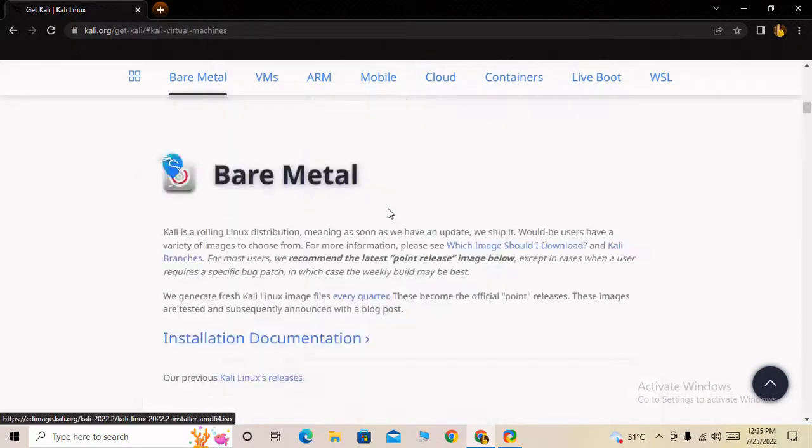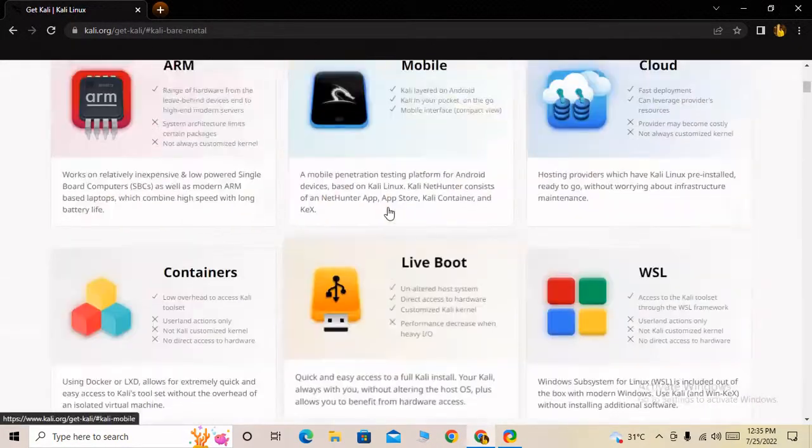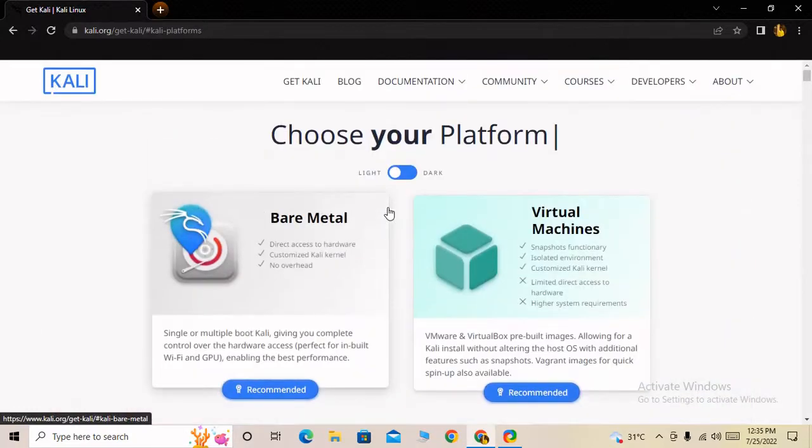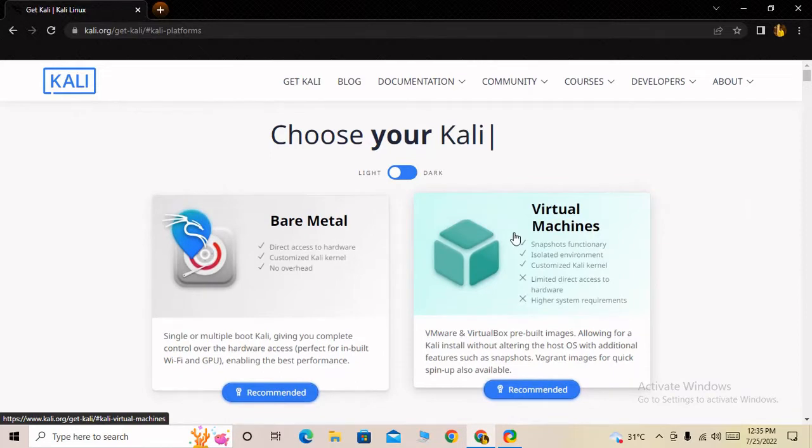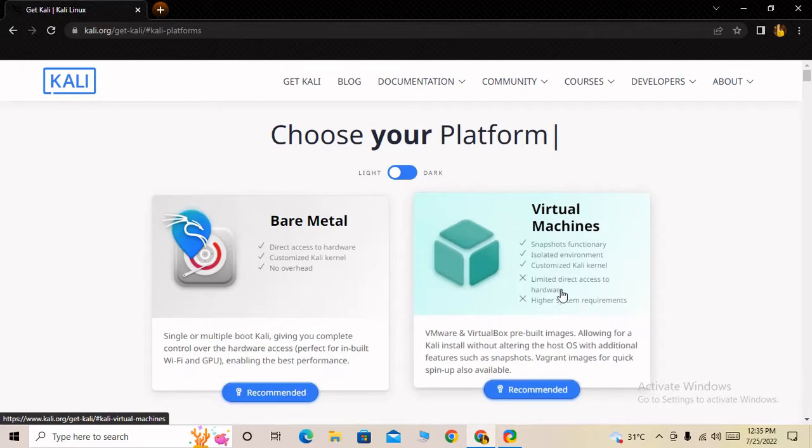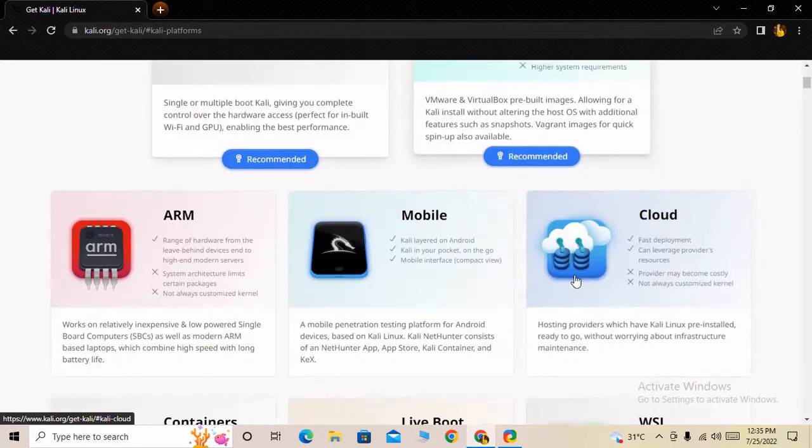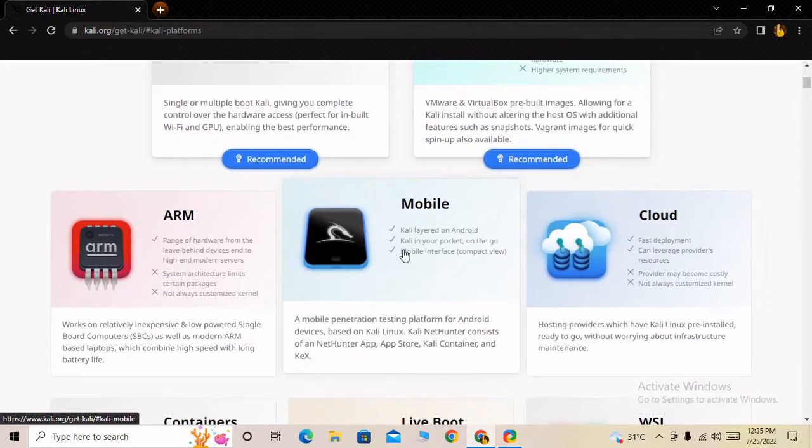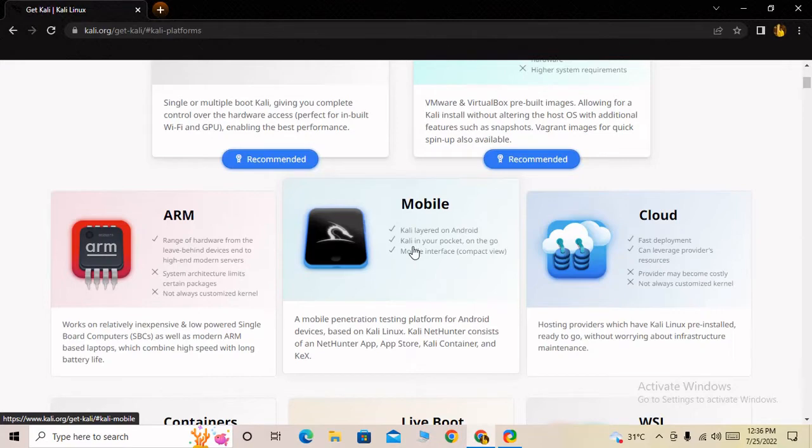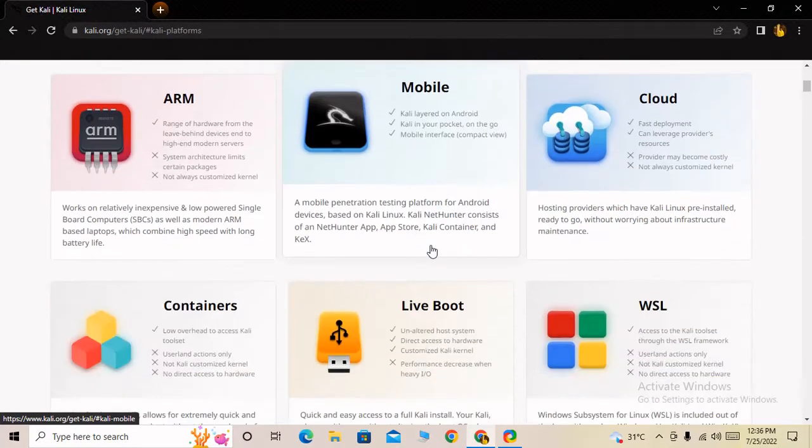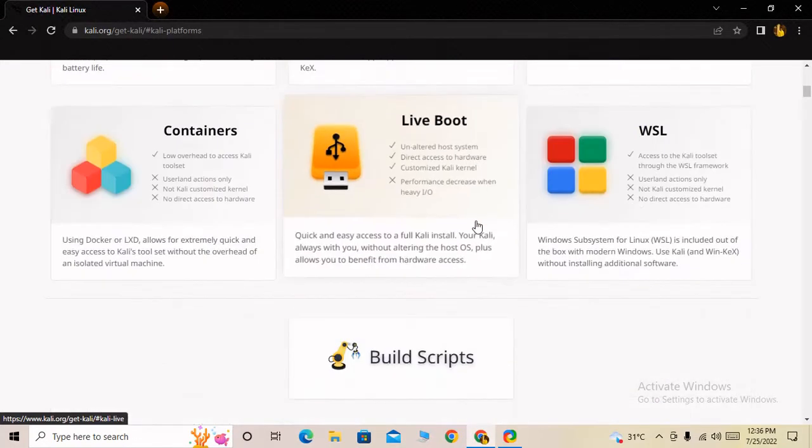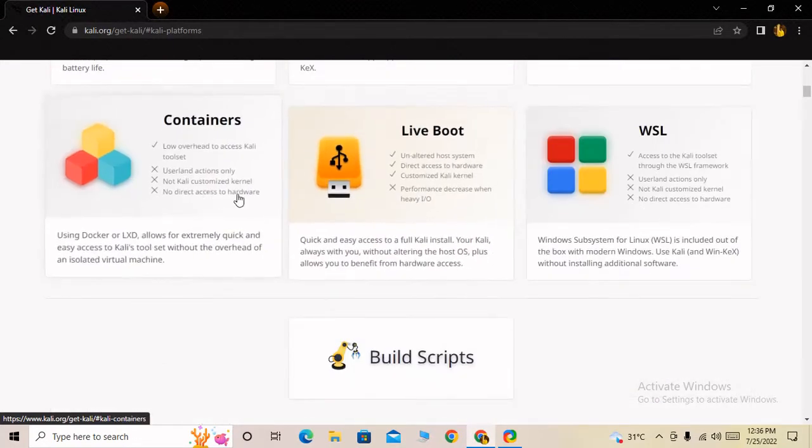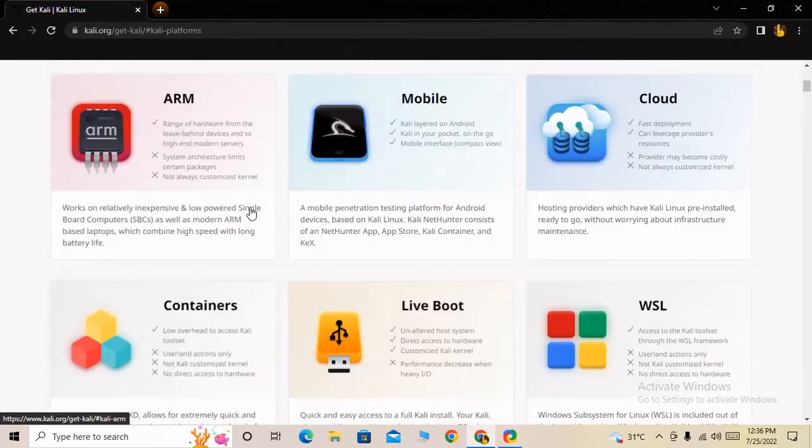There are lots of options to download. First is bare metal to directly boot on your PC, and second is for virtual machine. If you want to install Kali Linux in a virtual machine, download the virtual machine version. If you want to use it on your smartphone, download the mobile version.